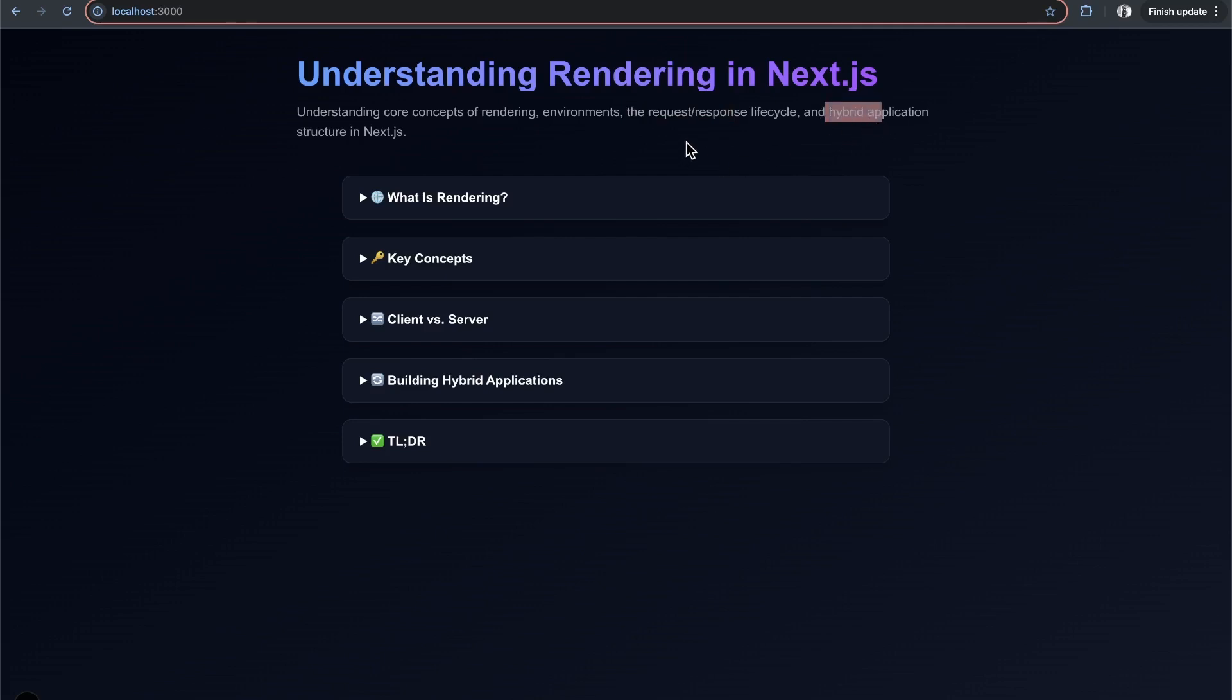When I was starting out, I would have appreciated a video that explained rendering and put these concepts in the context of Next.js and React, explaining things more thoroughly to build a better mental model. That's what I'm going to do here - explain rendering, different environments, request-response lifecycle, and all that stuff.